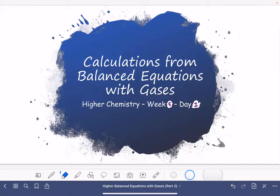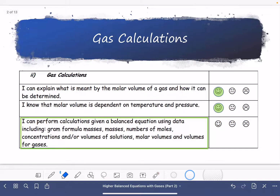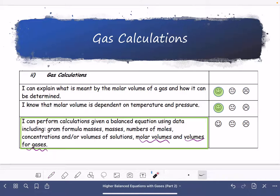Hi everyone, welcome to this lesson looking at calculations from balanced equations with gases. This is the second lesson on this learning outcome where we're considering molar volumes and volumes for gases. Last week we looked at how to calculate molar volume and to carry out calculations either to find molar volume or to use molar volume to find volume. Today we're going to look at volumes for gases.